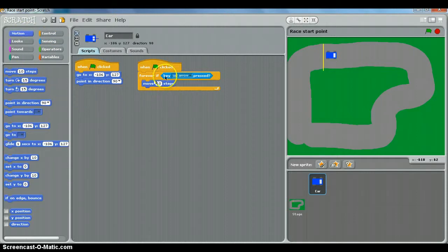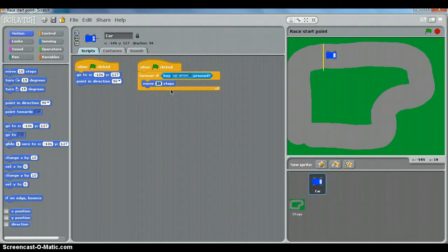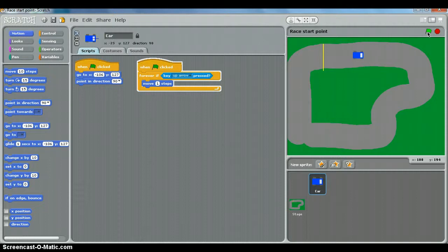So the input is pressing the up arrow, the output is move, and you can change this number here to alter the speed of the car. I'll show you what I mean. If I choose move one step, I'll click the green flag, and the car's moving. I let go and it stops.